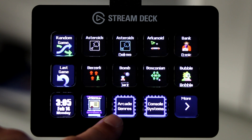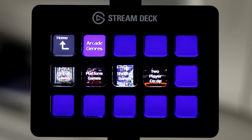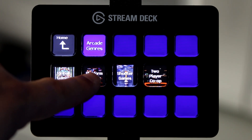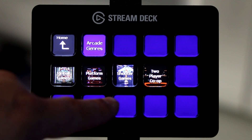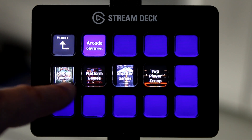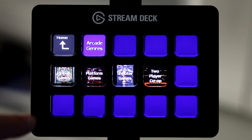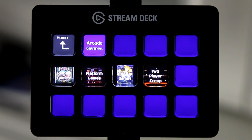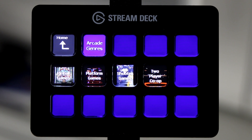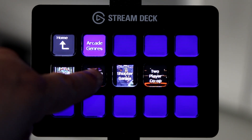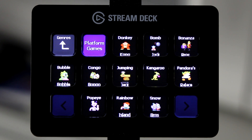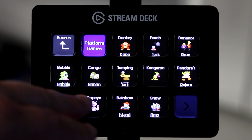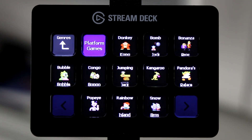Down here I have a button called Arcade Genres, and inside I've placed different genres such as pinball games, platform games, shooter games, and so forth. I'm also taking advantage of the Stream Deck's ability to display animated GIF files. If I press on one of these, I would see a list of, for example, platform games, and pressing any of these buttons will go directly to that game.